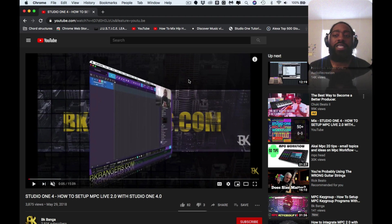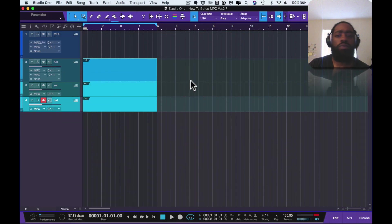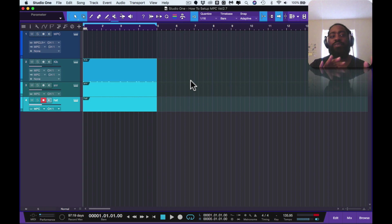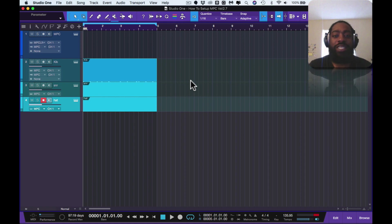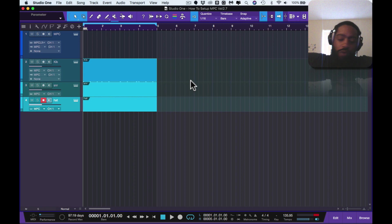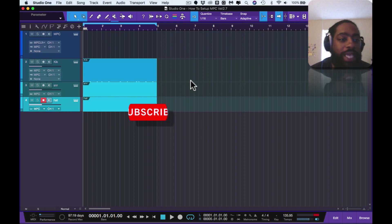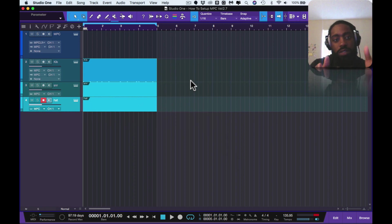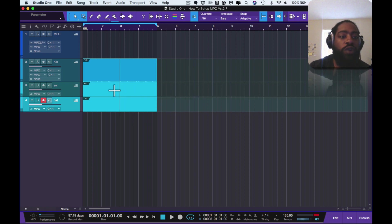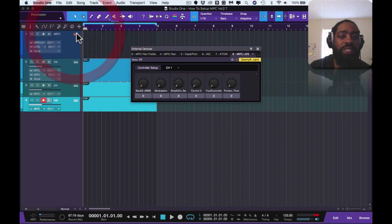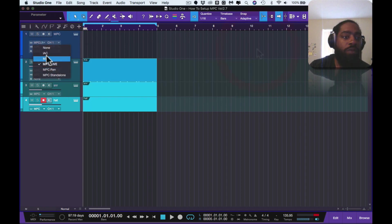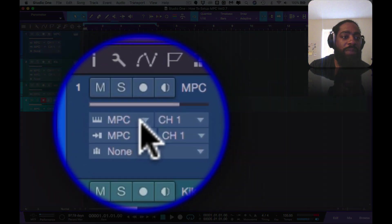So I got some things here on the screen already because this is the second time that I'm recording this. I thought it was capturing and it didn't, so I have to do it again. But luckily Studio One auto saves everything so I was able to pull it right back up. First things first, ignore these three tracks here. This will be the MPC, it'll be set up like this.